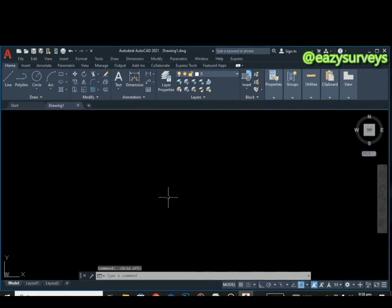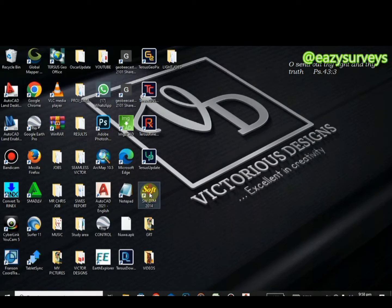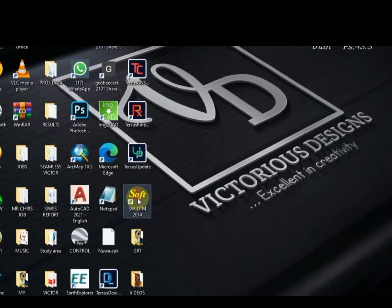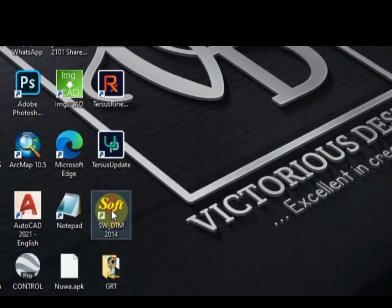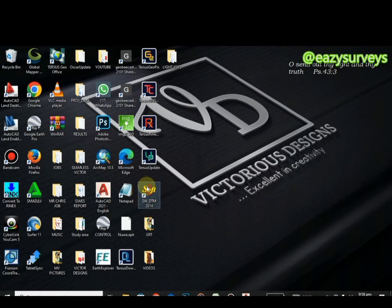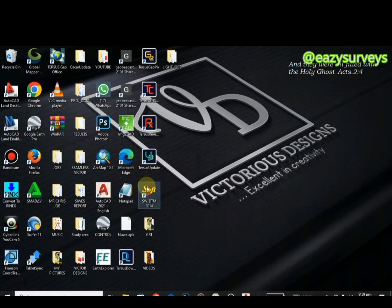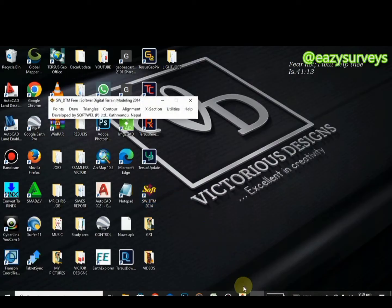When you have your AutoCAD opened, the next thing is to open the SW DTM. This is a terrain modeling plugin, and I'm going to incorporate this plugin with AutoCAD to generate all my design that I'm in need of. All you have to do is to open this plugin as well.